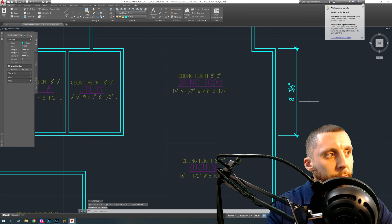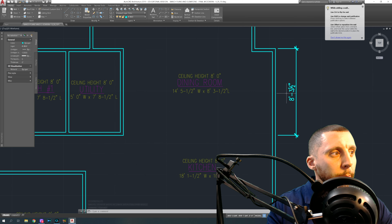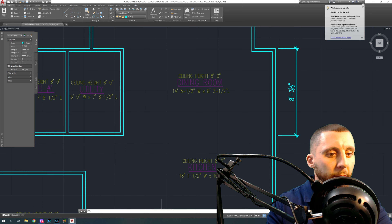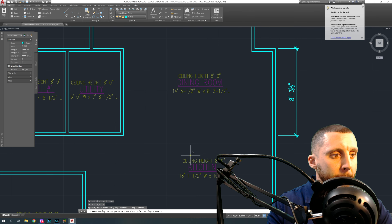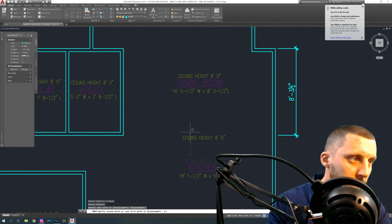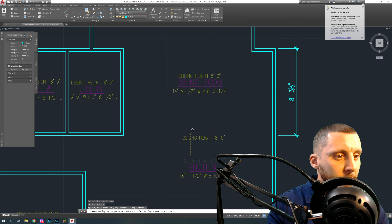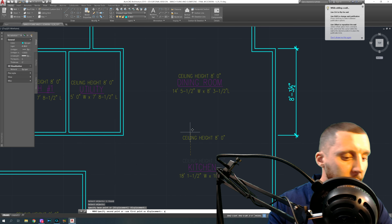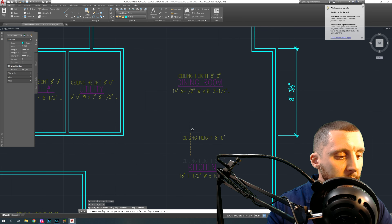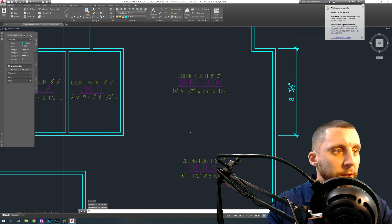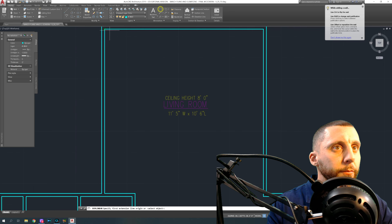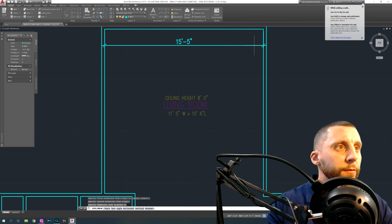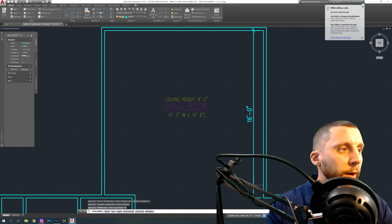An important note: when the dimension tool shows a number like 'eight feet minus three and a half inches,' that's not the correct way to type it in the command line. Some students will type a move using 'eight feet minus sign three one half,' but that would be confused for thirty-one over two. The correct format is eight feet, then the apostrophe, then three and a half inch. You don't need the inch symbol at the end. The living room is fifteen feet five by sixteen feet.